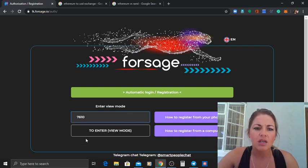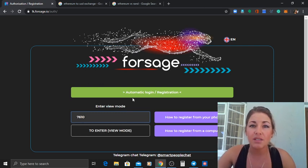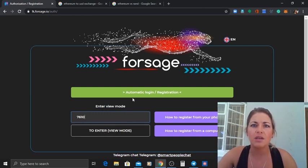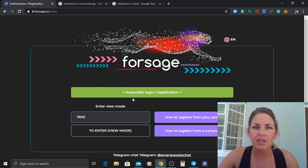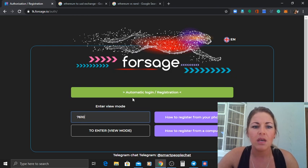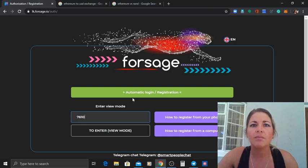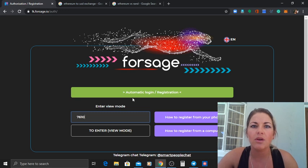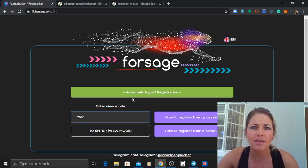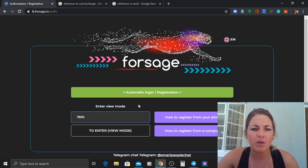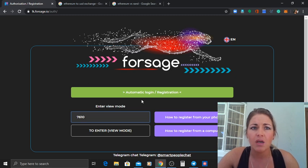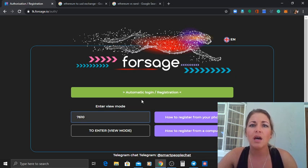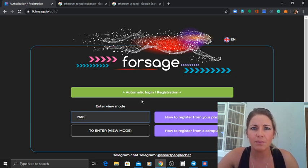So basically what happens is I've already got an account so I'm going to show you guys. What's nice about this app is it's extremely transparent, meaning you are able to see what's going on in other people's accounts as well.